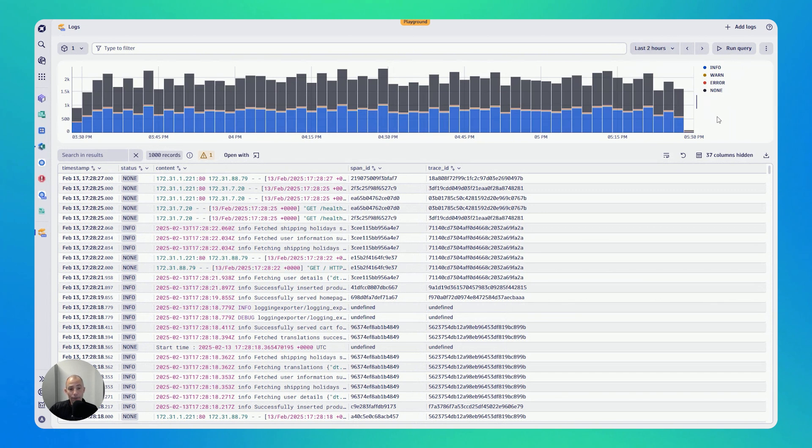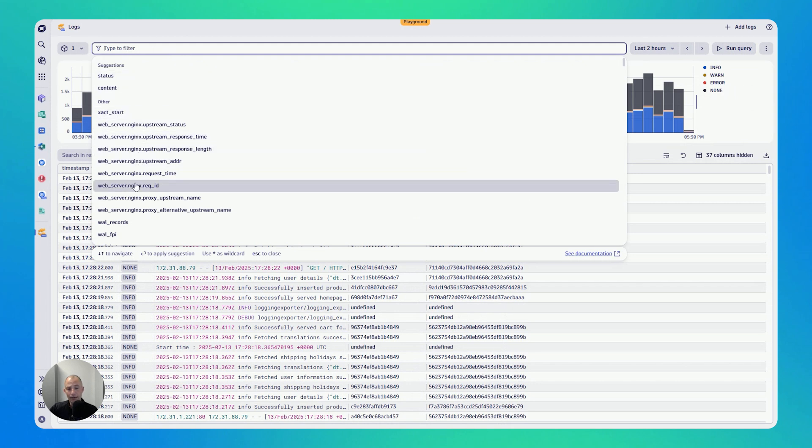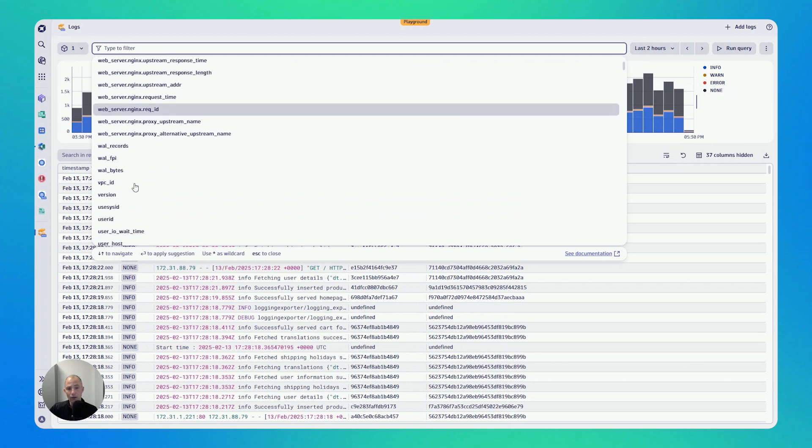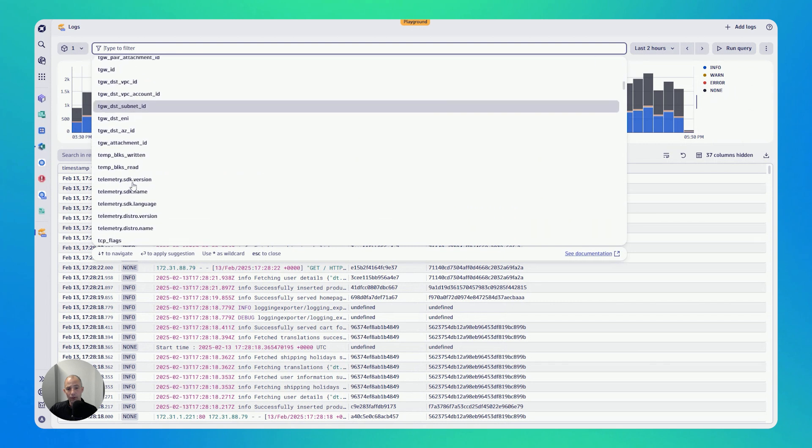Now, another very interesting use case is if you want to find a particular log, you want to filter on particular fields in your log, whether it's status, the content, or any other field. You can see here we have all of the metadata, all of the text, the log text available.